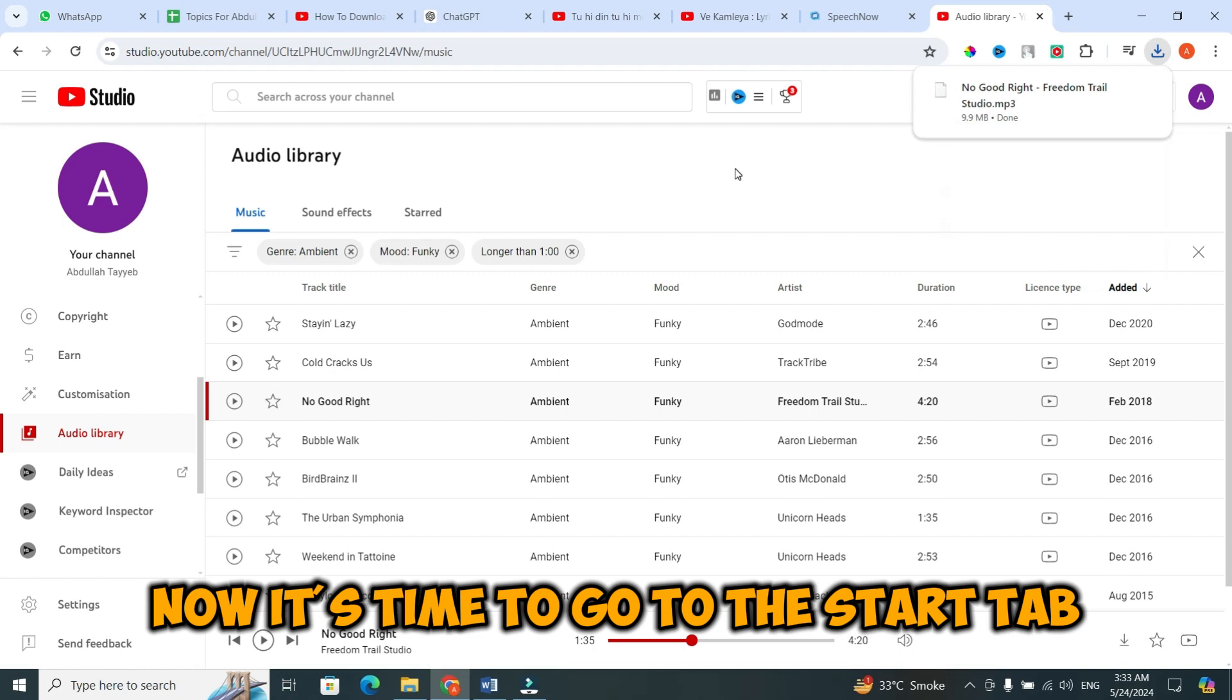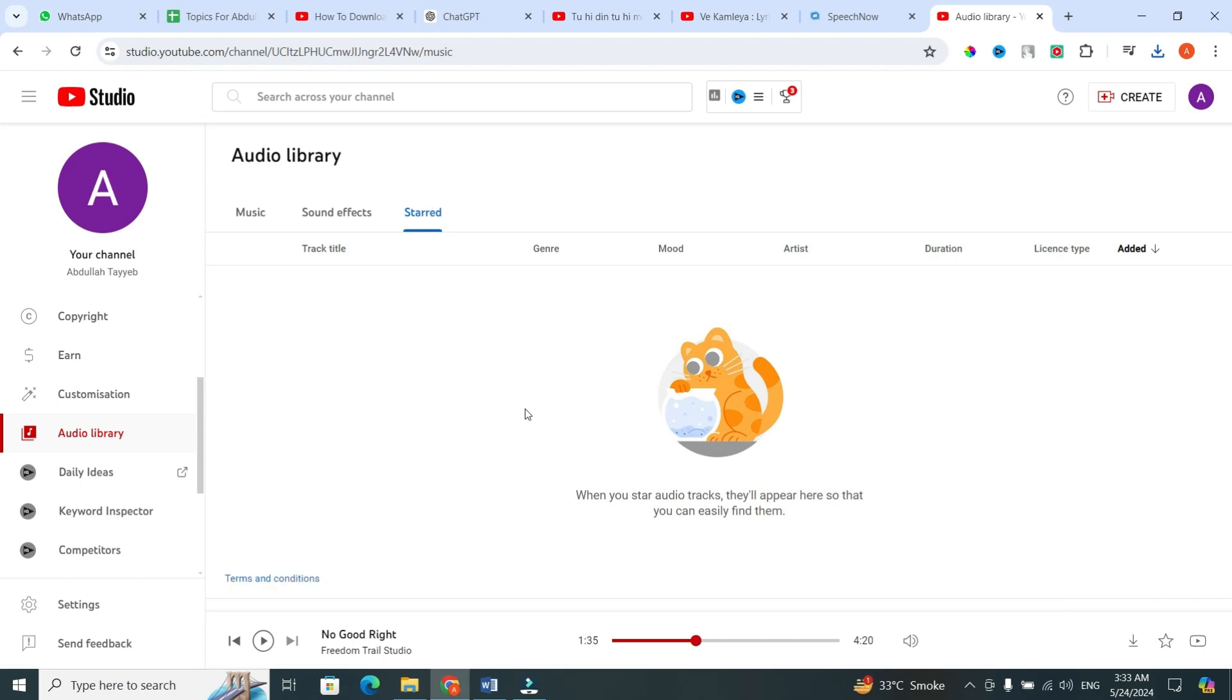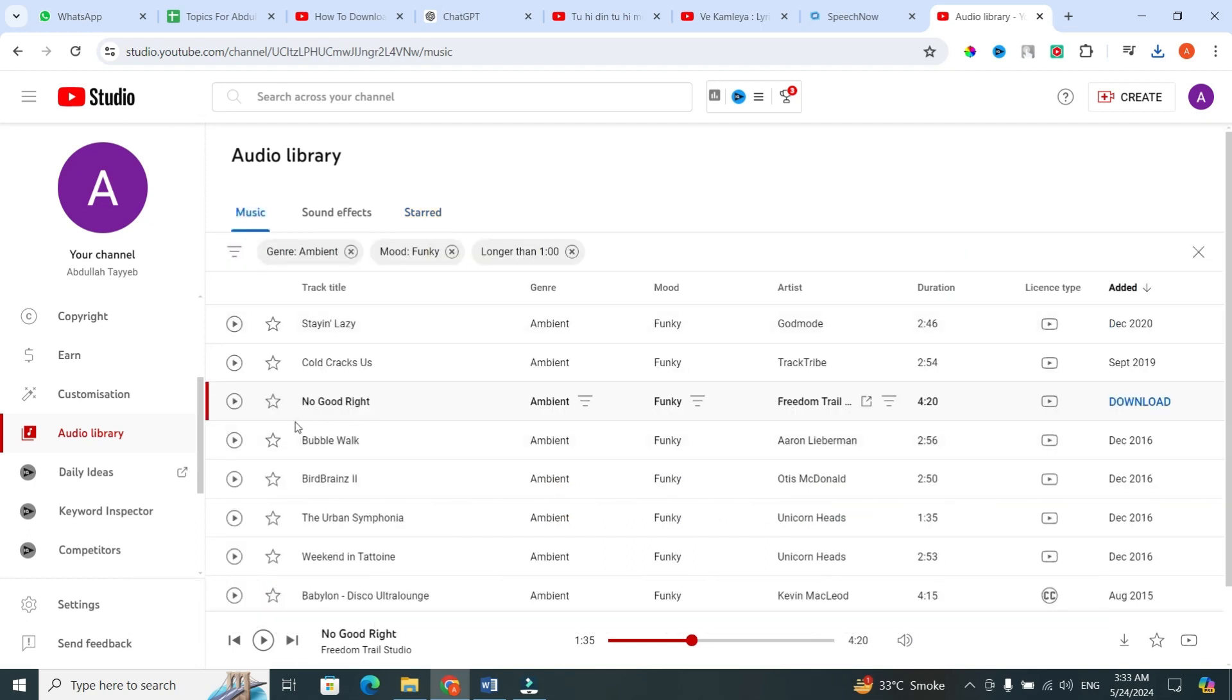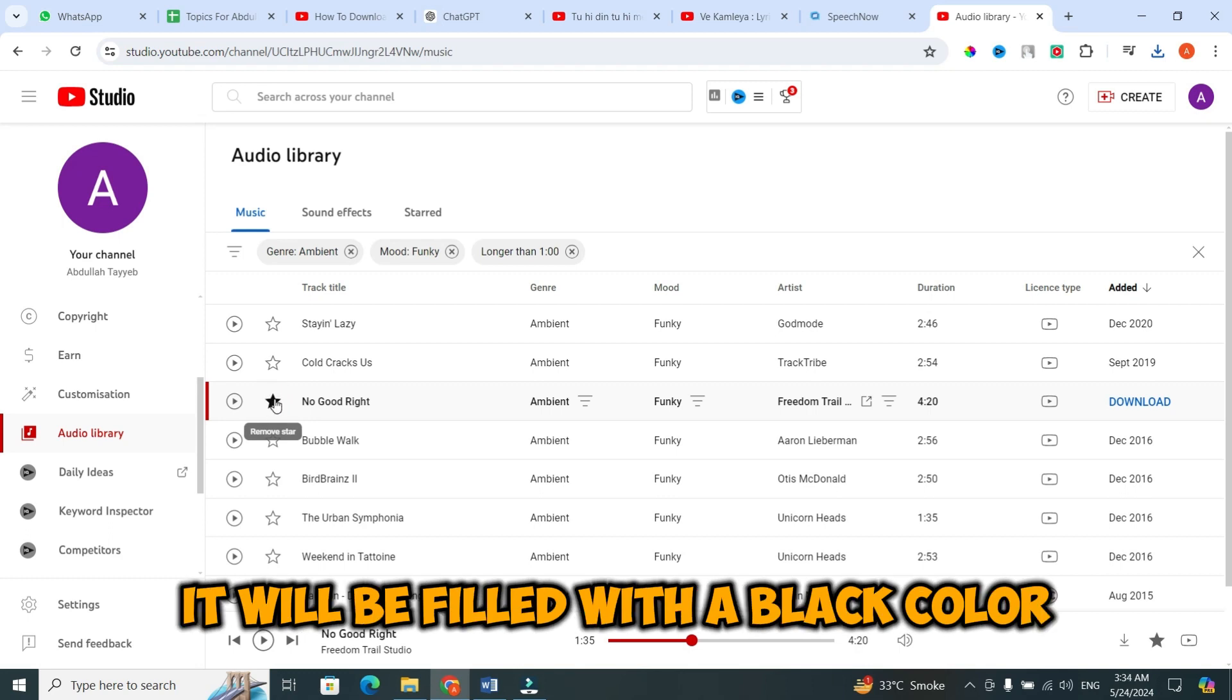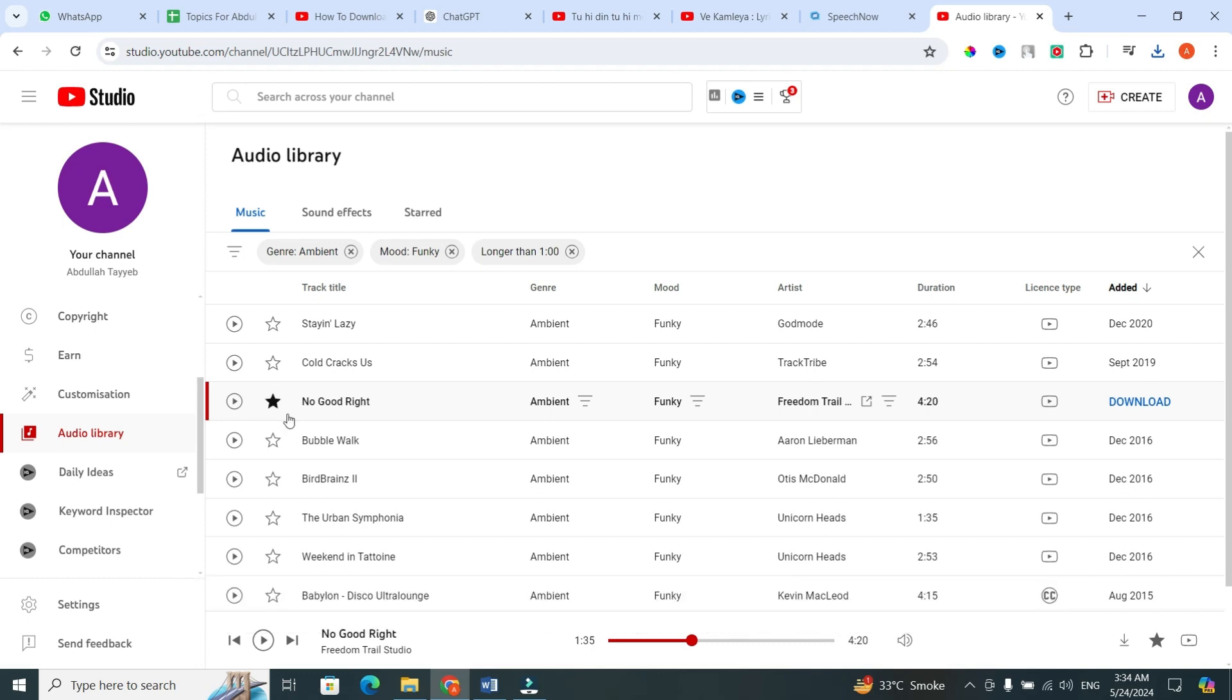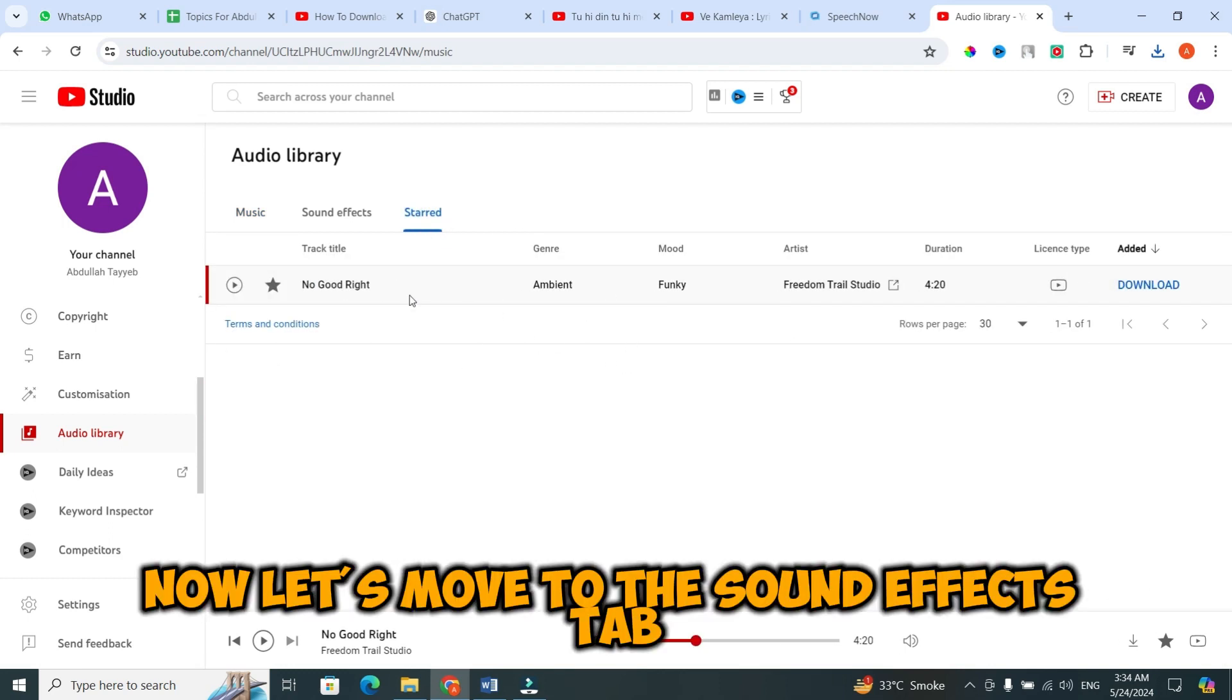Now, it's time to go to the starred tab. Here you will see all the music that you saved. I will tell you how to save music. Let's say you want to save this music. Click on the star next to it. When you click on the star, it will be filled with black color. It means the music is saved. Now, when you go to the starred tab, you can see here is the music that you just saved.